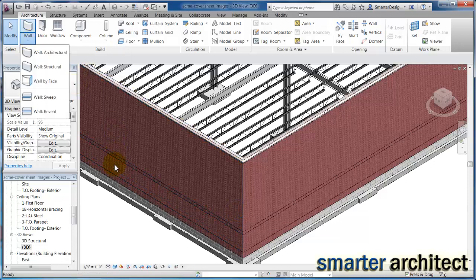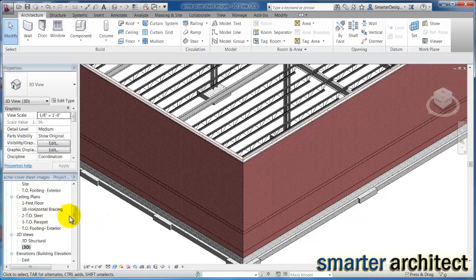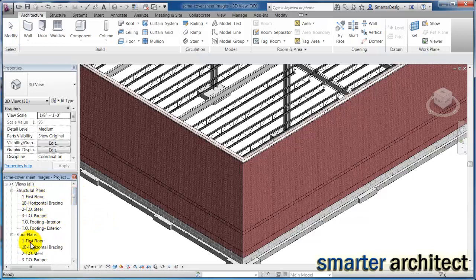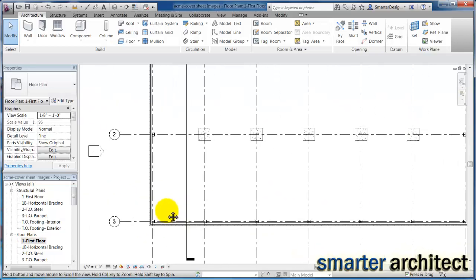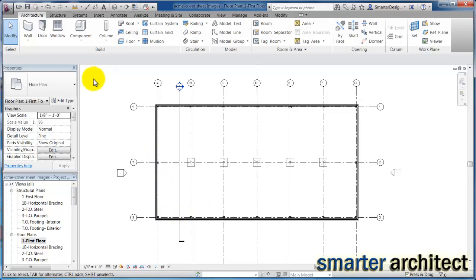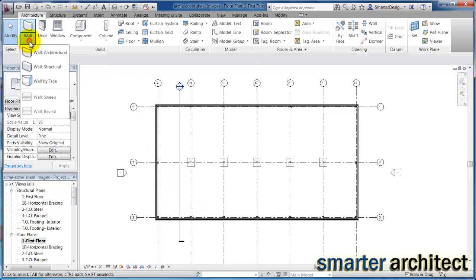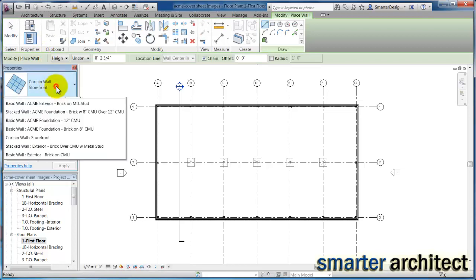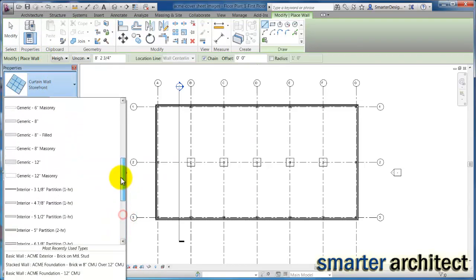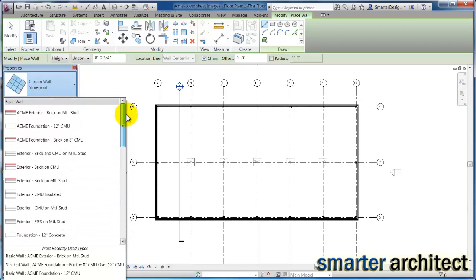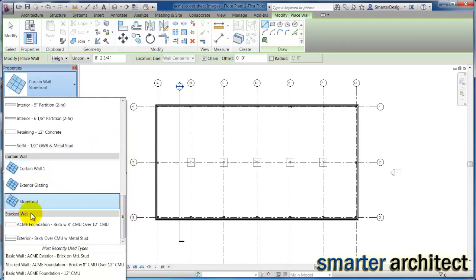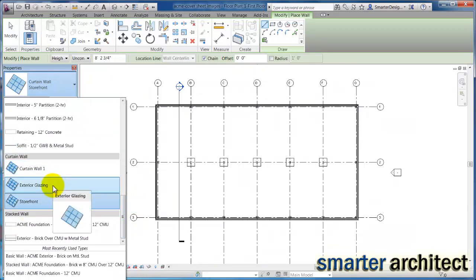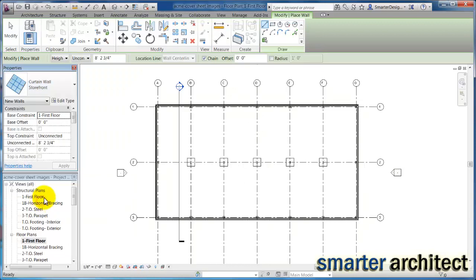Let's first open up one of our floor plan views. Starting down here, we have some curtain wall and storefront. Let's go ahead and use Wall > Architectural. You'll see I'm already set to storefront, but down below all of your basic walls you'll find the curtain wall section, and underneath it the exterior glazing and storefront options.